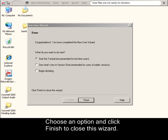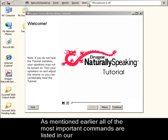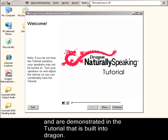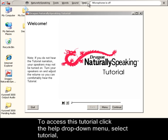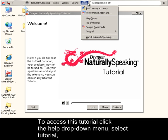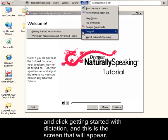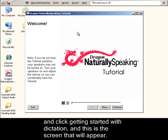As mentioned earlier, all of the most important commands are listed in our Dragon NaturallySpeaking User's Guide and are demonstrated in the tutorial that is built into Dragon. To access this tutorial, click the Help drop-down menu, select Tutorial, and click Getting Started with Dictation. And this is the screen that will appear.